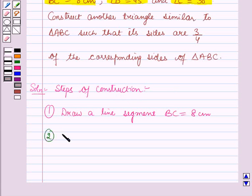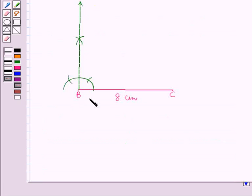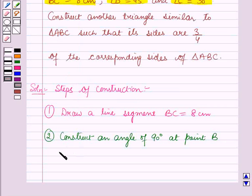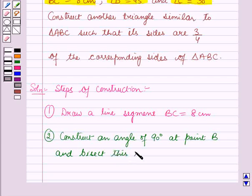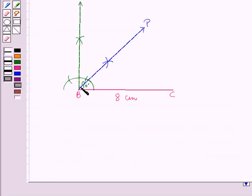Now in the second step, construct an angle of 90 degrees at the point B. Here we have constructed an angle of 90 degrees at the point B. Then bisect this angle of 90 degrees such that angle PBC is equal to 45 degrees. Here we have bisected the angle of 90 degrees such that angle PBC is equal to 45 degrees.